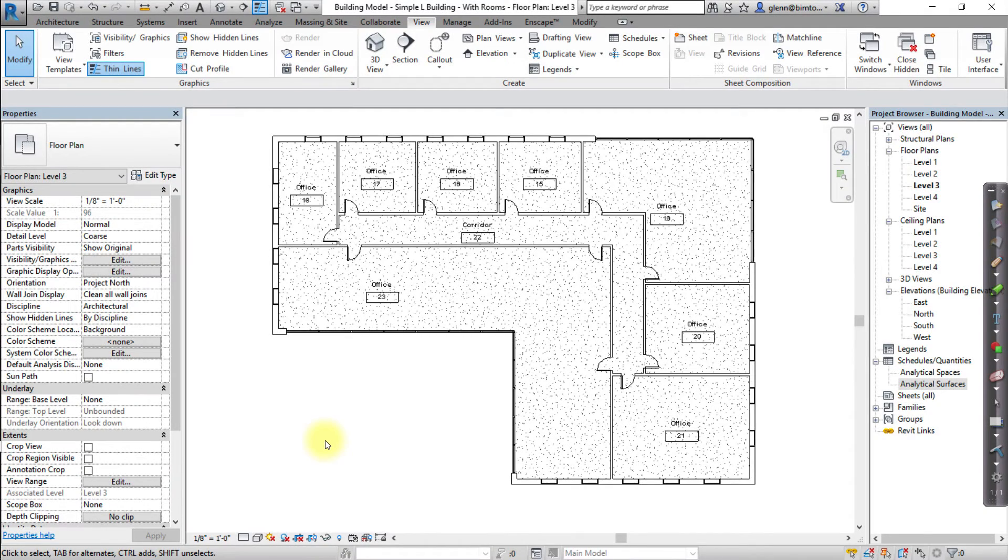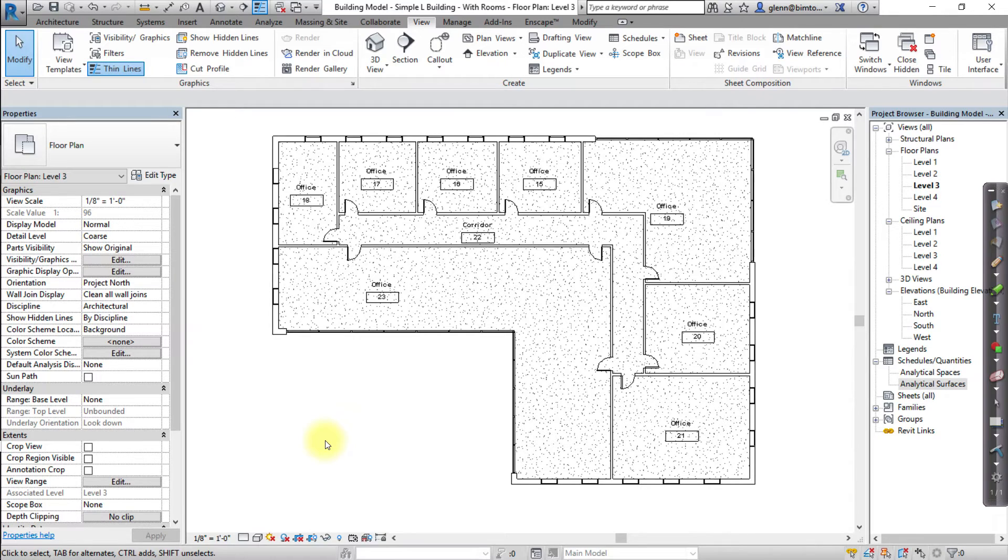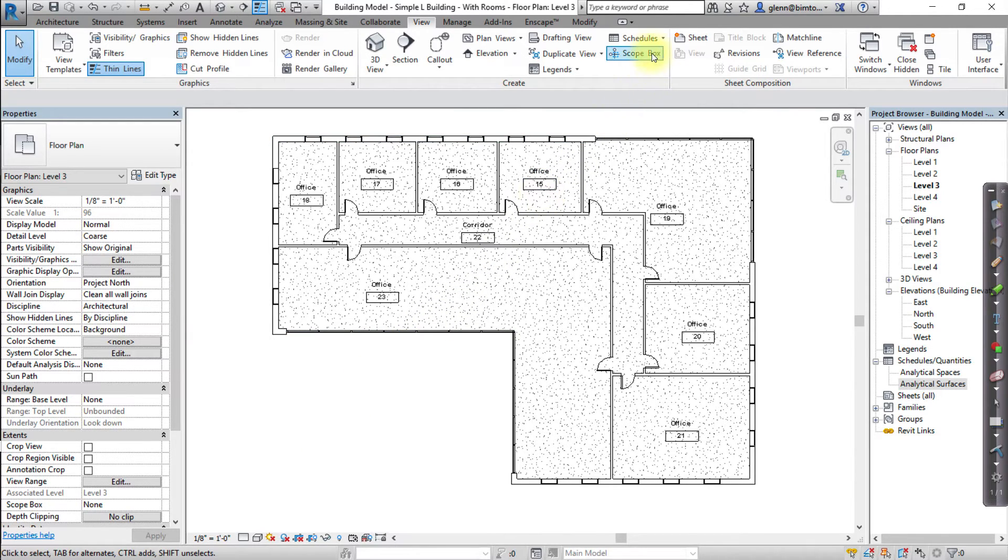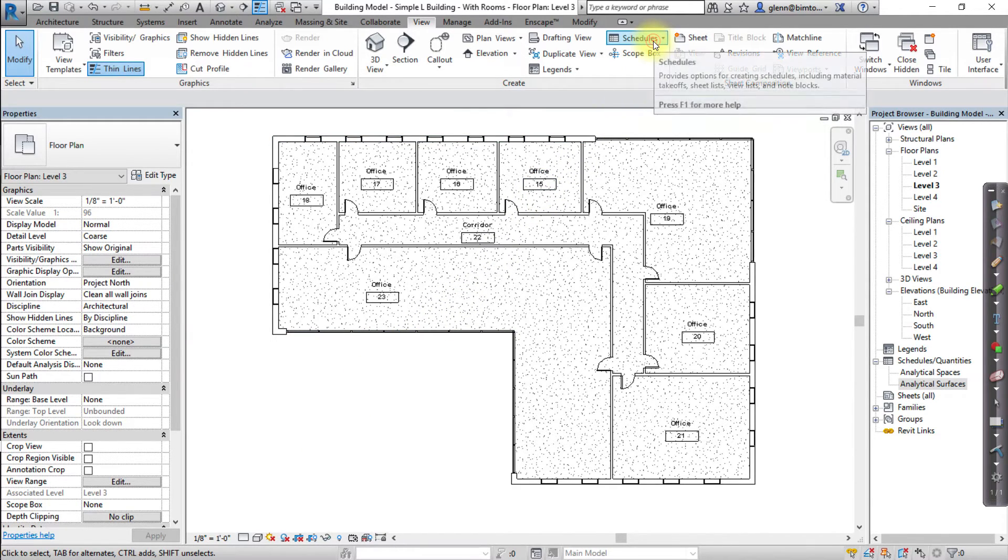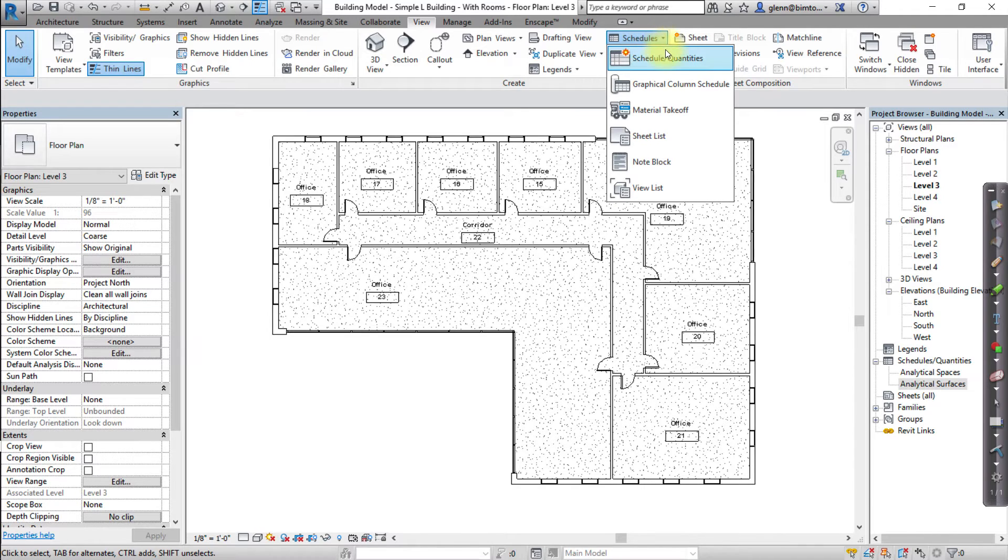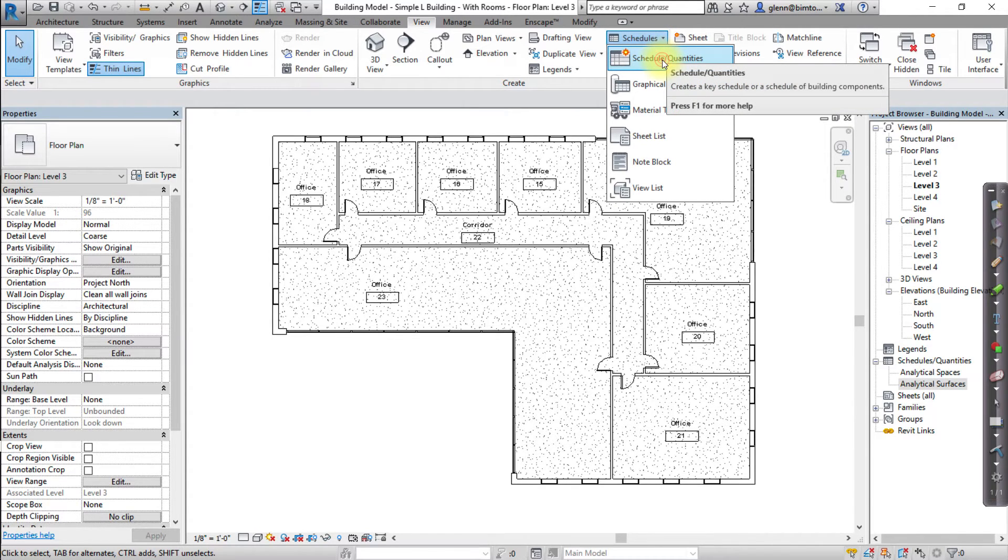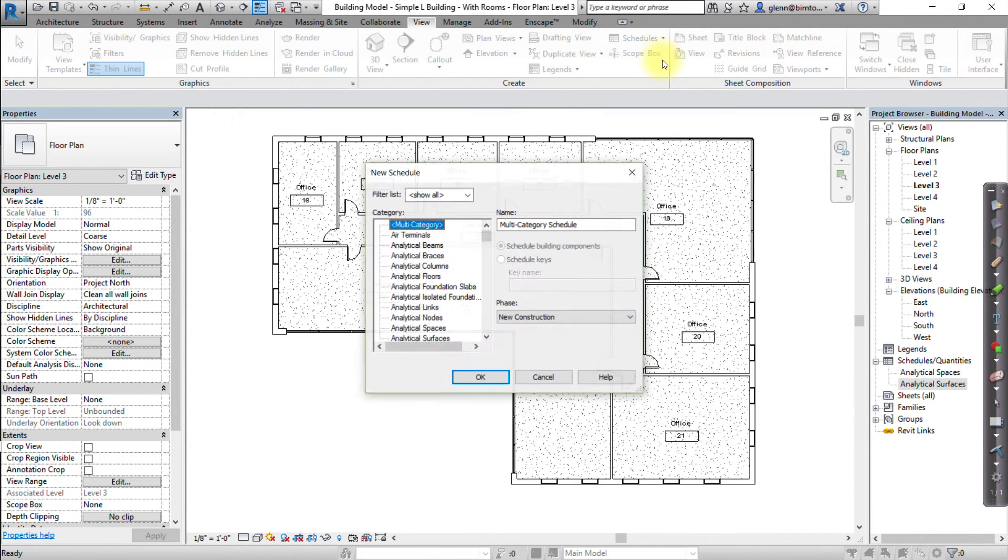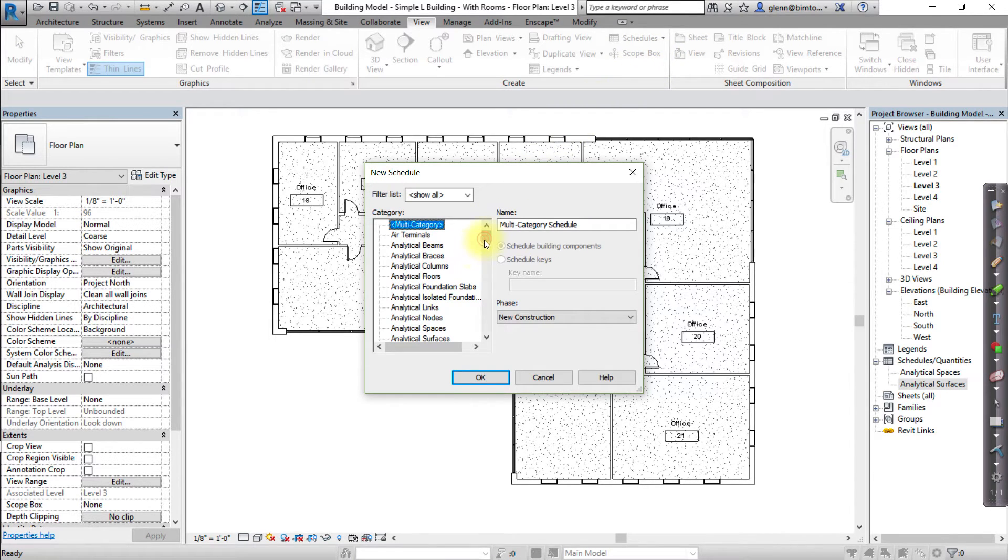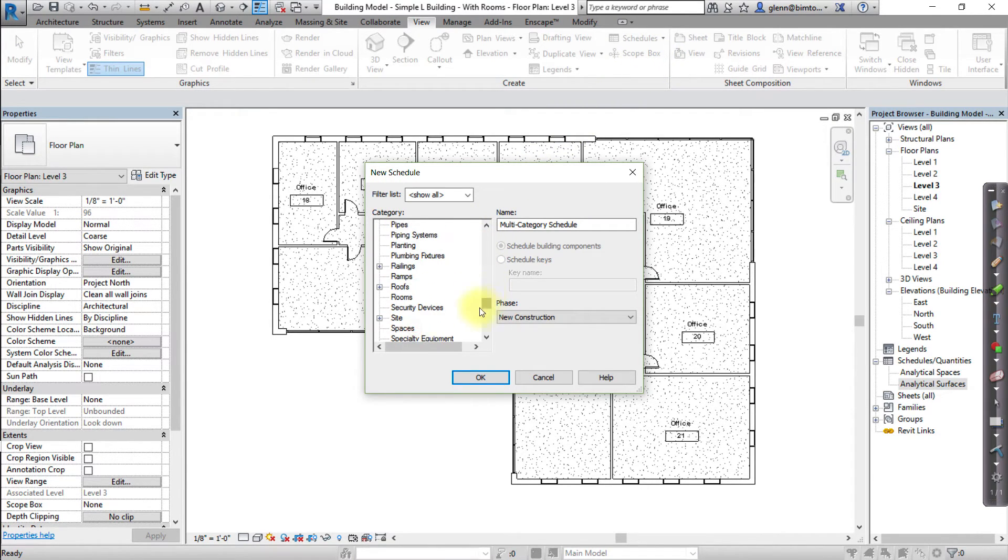After all the spaces have been created, create a new schedule displaying all the spaces to easily edit their properties. Open the View tab, then open the Schedules pull-down menu, and choose Schedule Quantities. Select Spaces as the Category to schedule, then click OK.